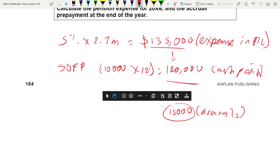Defined benefit plan is mostly asked in SBR because it has many more rules and regulations. For defined contribution, just remember: the expense goes to P&L, and any balance goes as a prepayment or accrual in the statement of financial position. That is all you need to know for defined contribution.